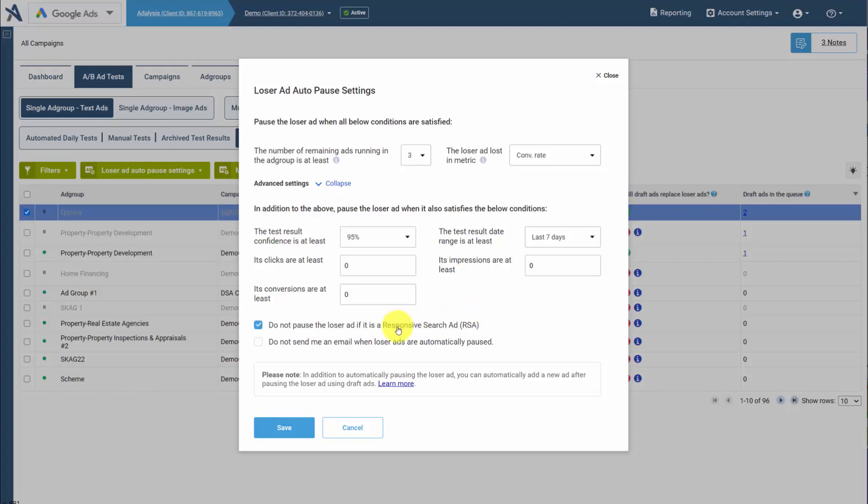You could choose to ignore RSA losers. That way you'd only pause ETAs and replace them with ETAs. And then you'll automatically get an email sent to you when ads are paused and replaced. If you don't want those, you can select not to send an email. And then we can save the data.